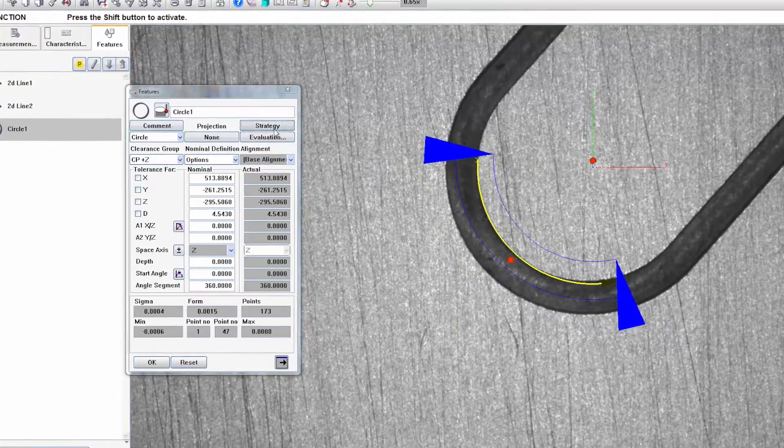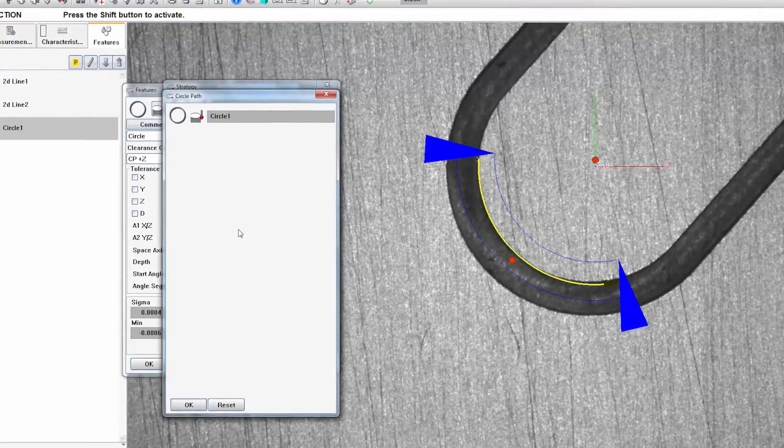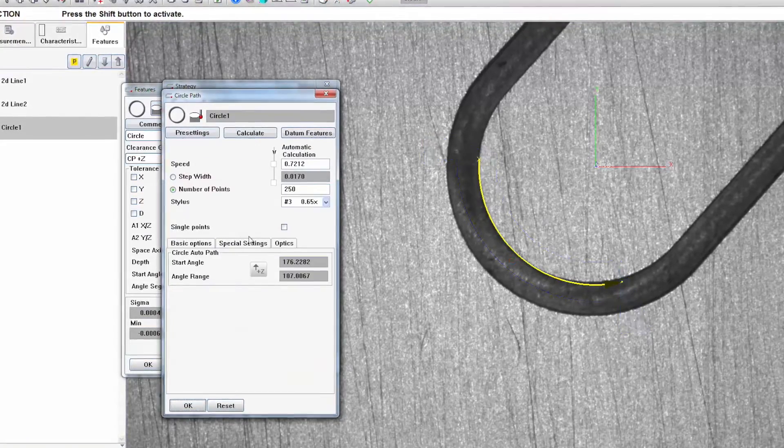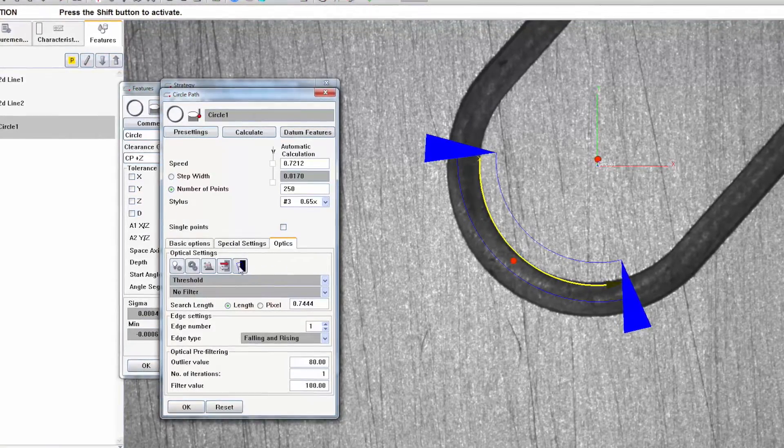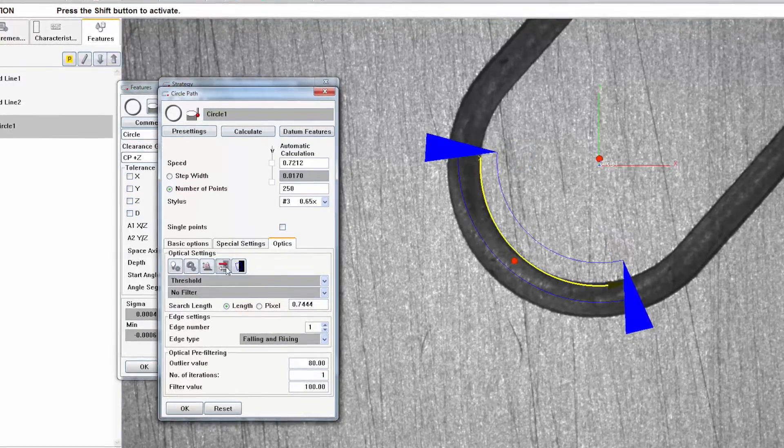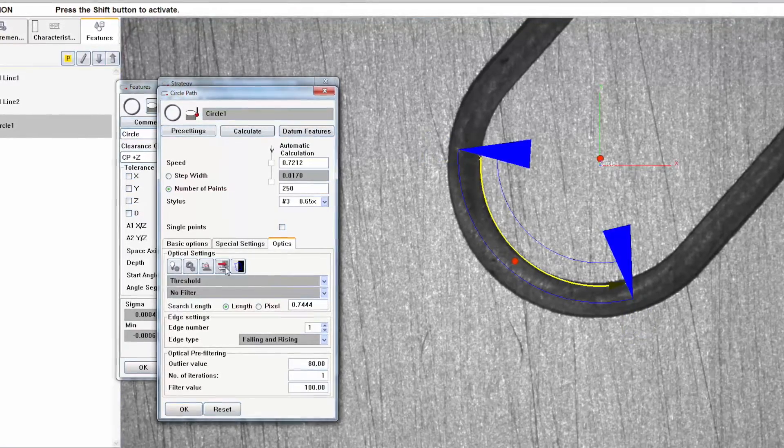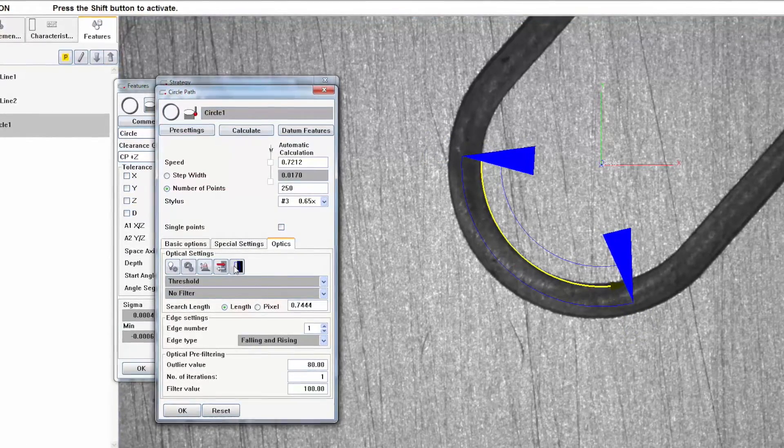The strategy enables you to change the search direction or align the optical search field to the nominal geometry. This can also be done using ALT-D and ALT-N.